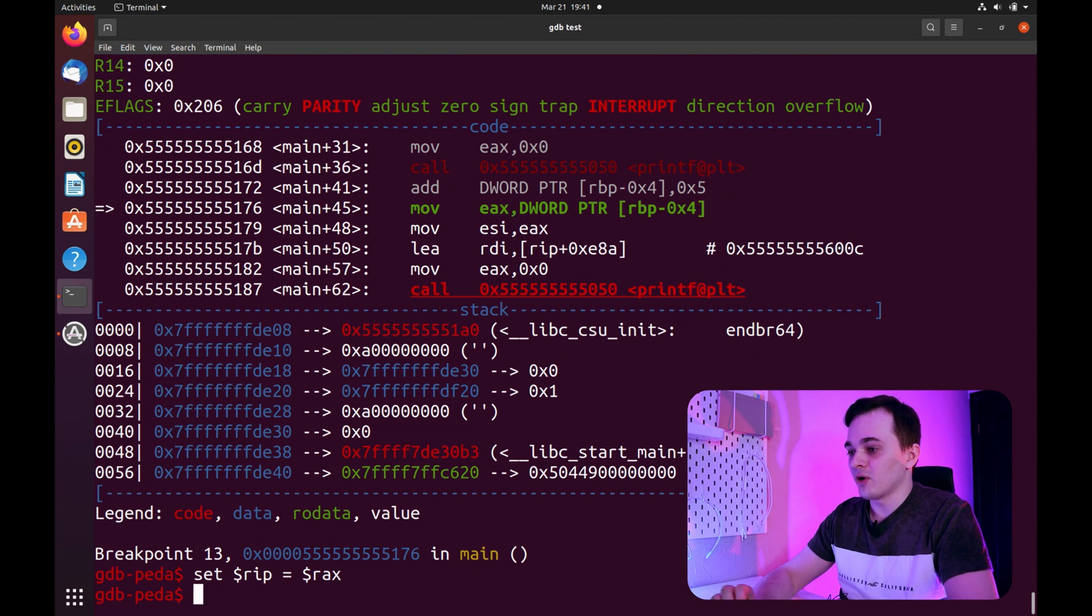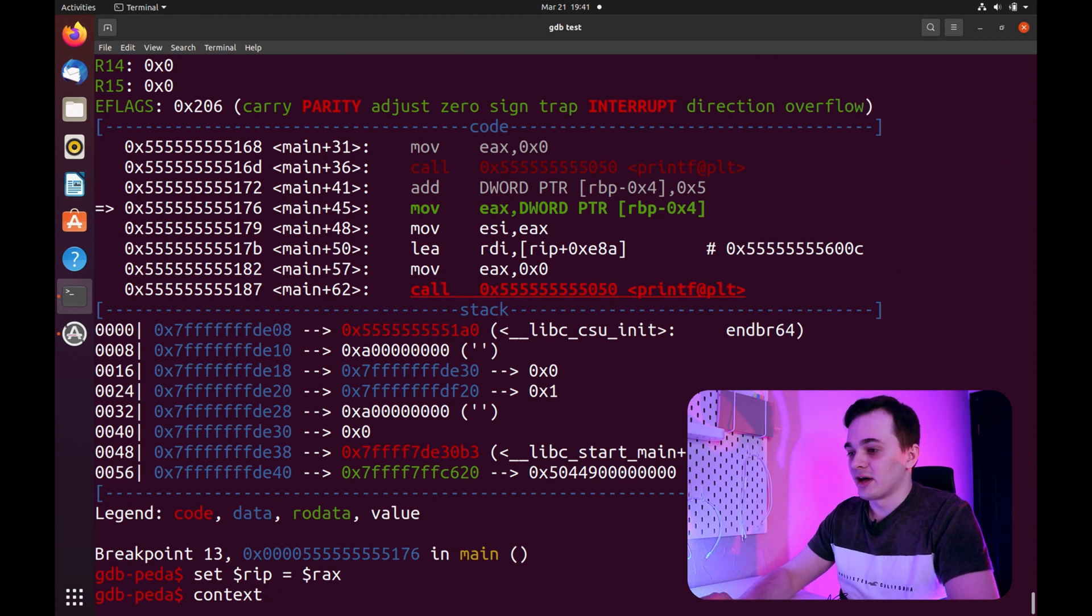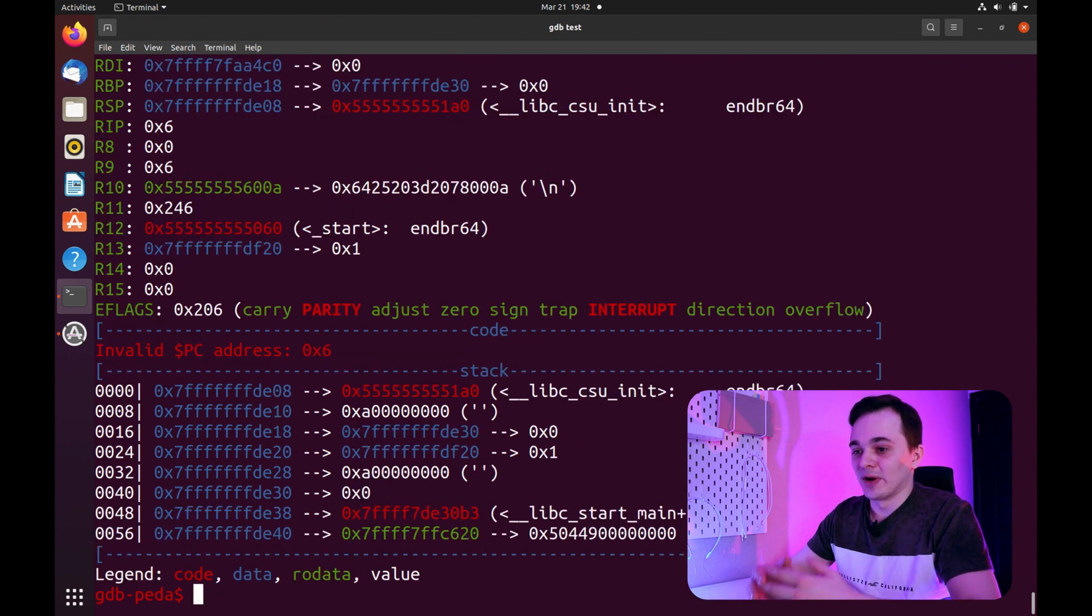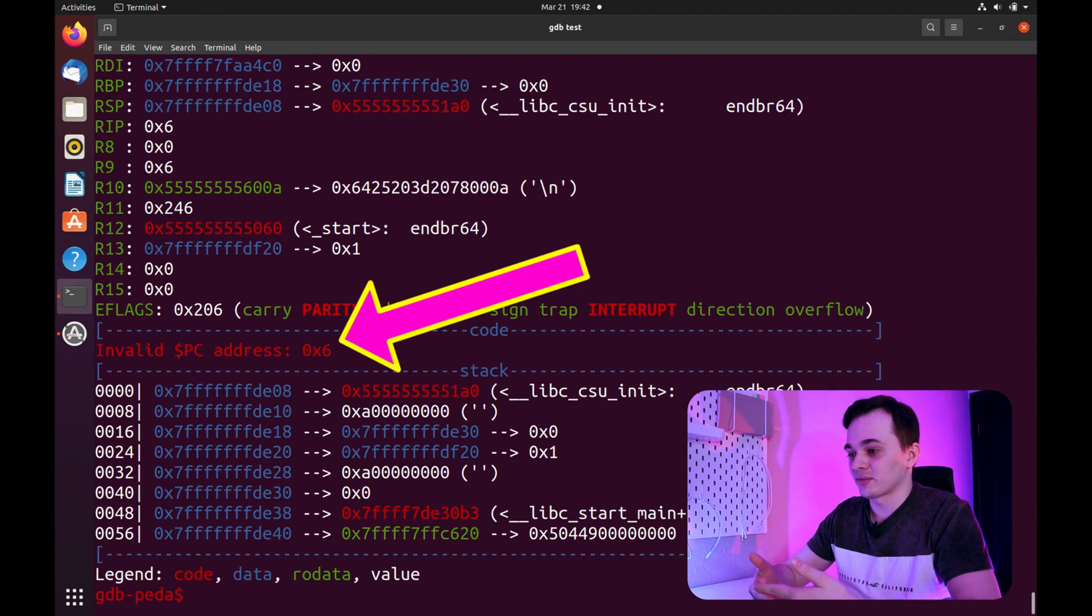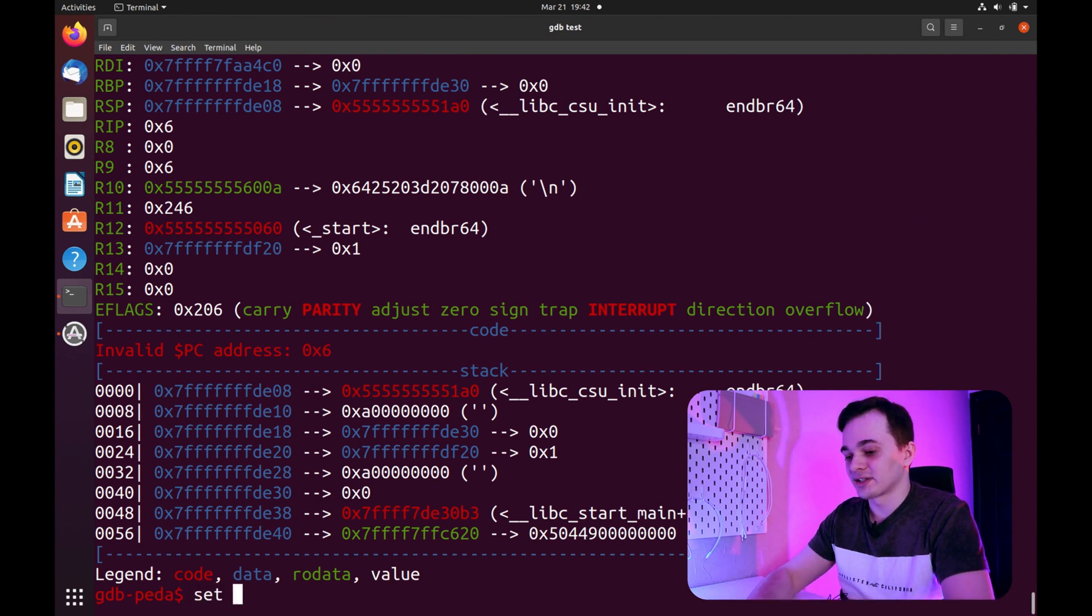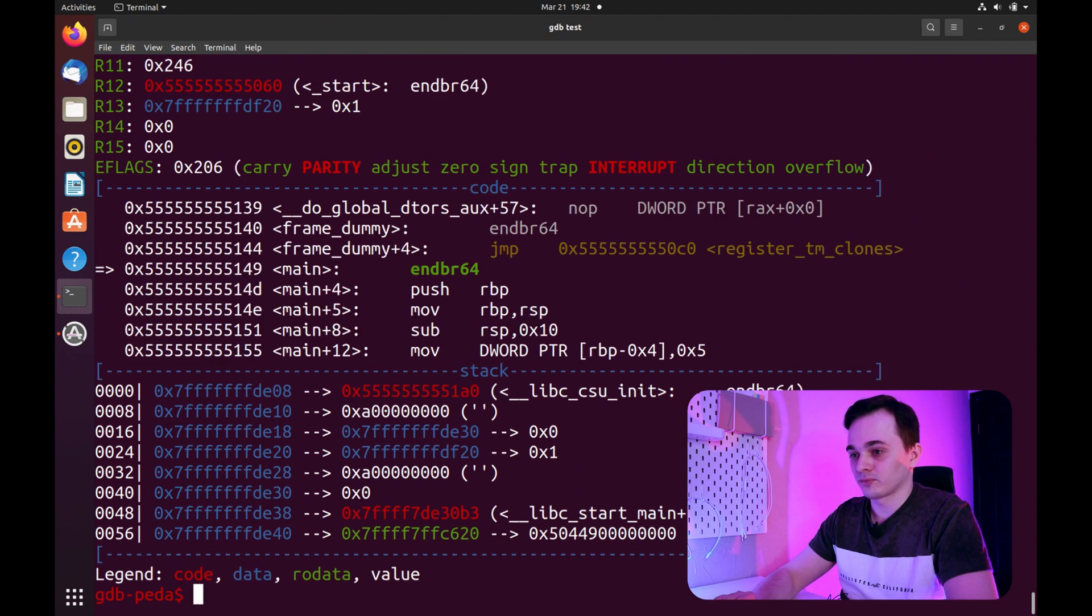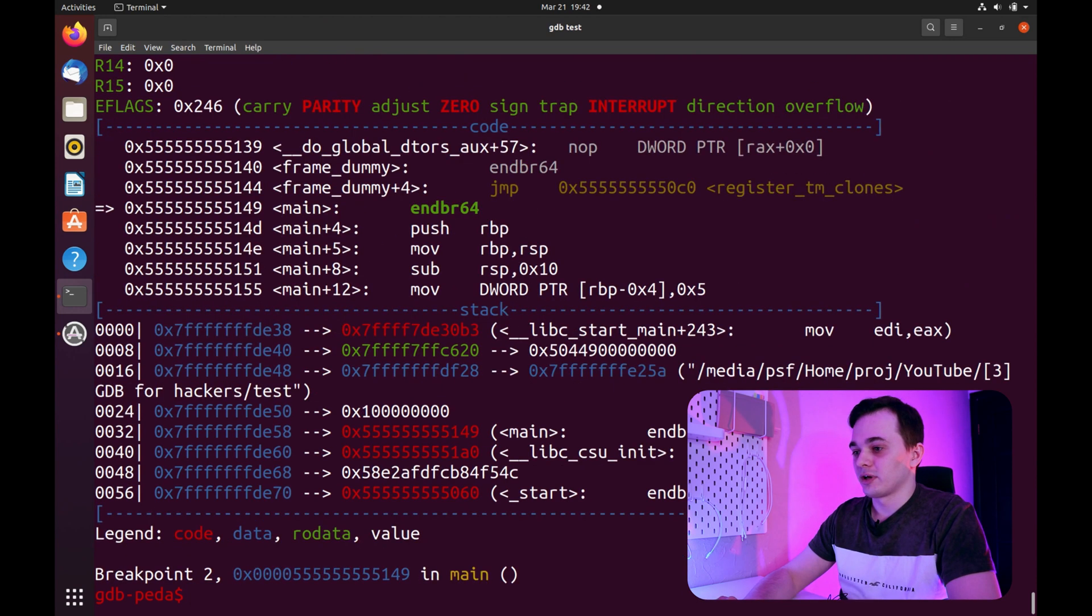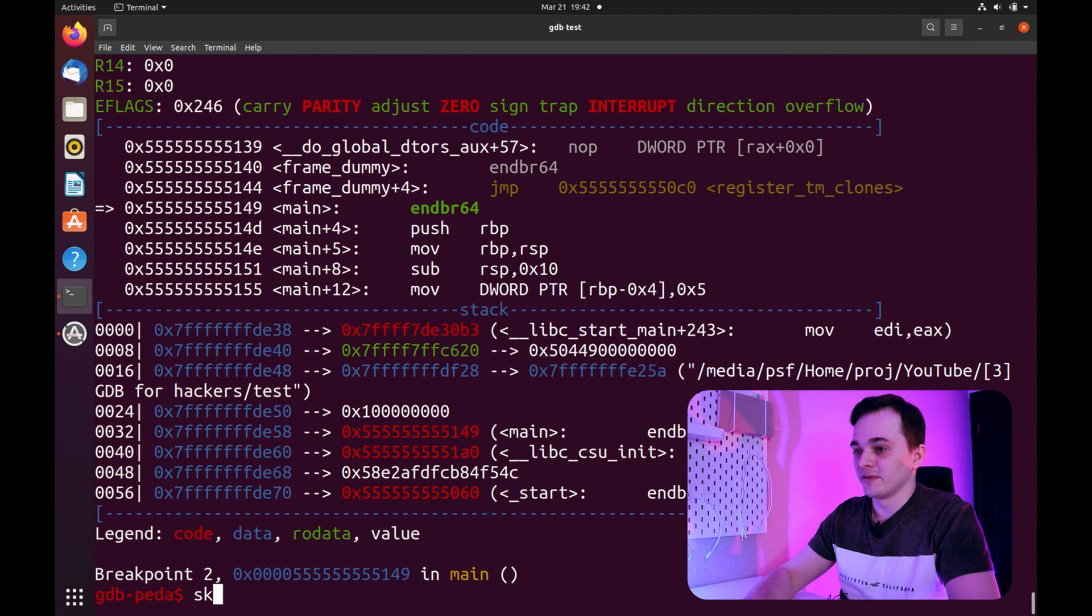So, I can assign RIP value of Rax with command set RIP equals Rax. Now, I can issue context command to make sure PIDA reprint its beautiful context window. And we'll see that RIP points to some nonsense. And if I want to start execution from the start of main function, I can just write set RIP equals main. By the way, with PIDA you have a faster way to skip instructions without executing them, with command skip I.